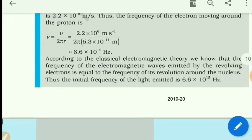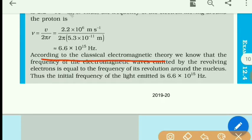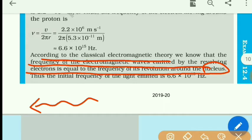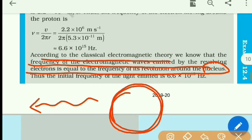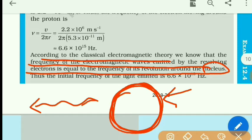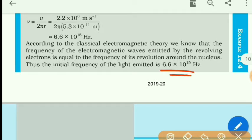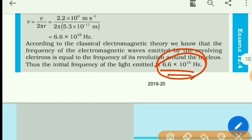According to classical electromagnetic theory, the frequency of the electromagnetic waves emitted by the revolving electron is equal to the frequency of revolution around the nucleus. That means which frequency of radiation is emitted from the hydrogen atom — it will have the same frequency with which the electron is revolving. That frequency is obtained as 6.6 × 10¹⁵ Hz.